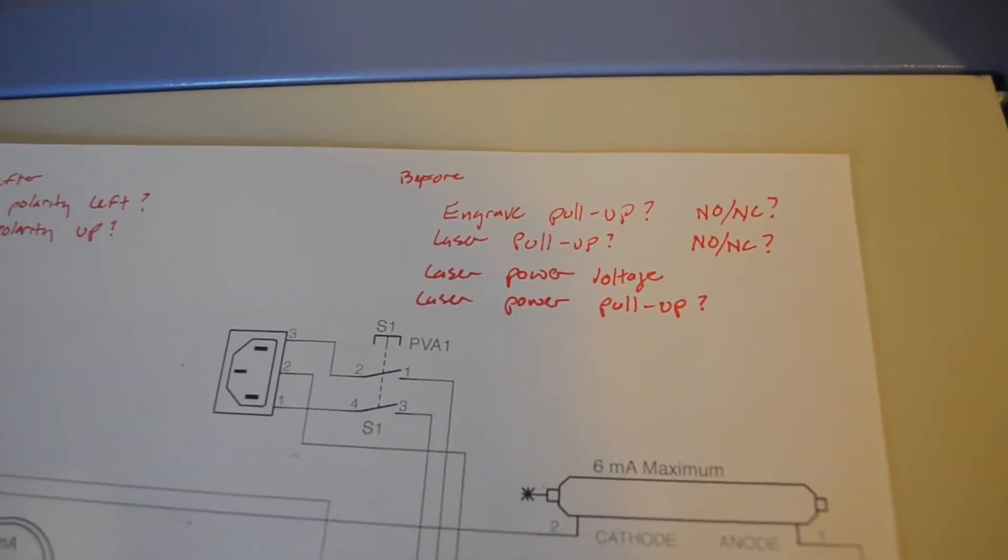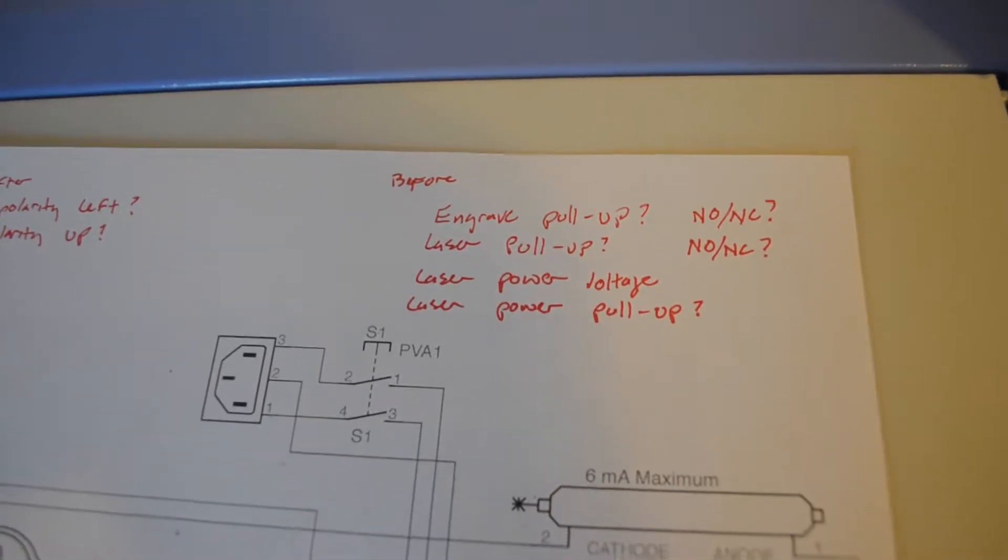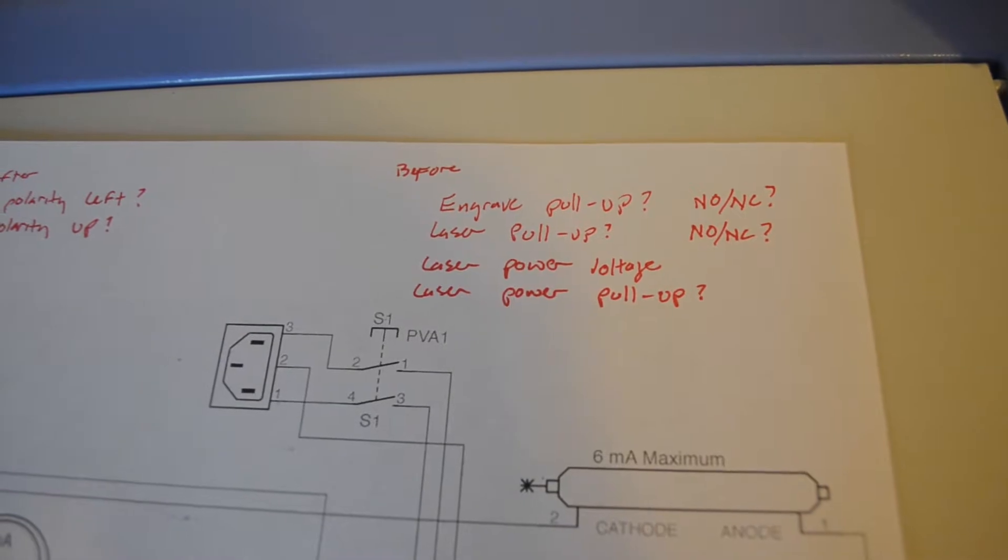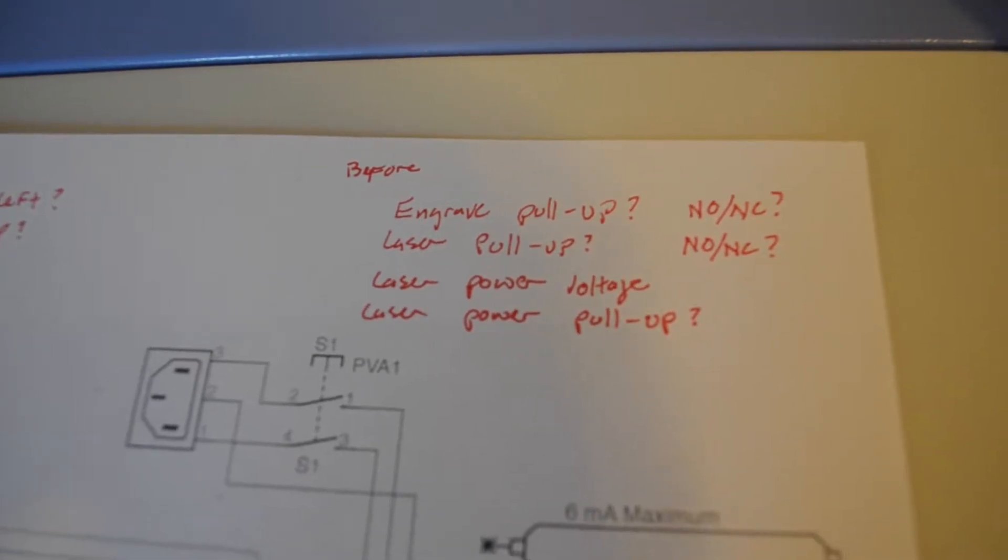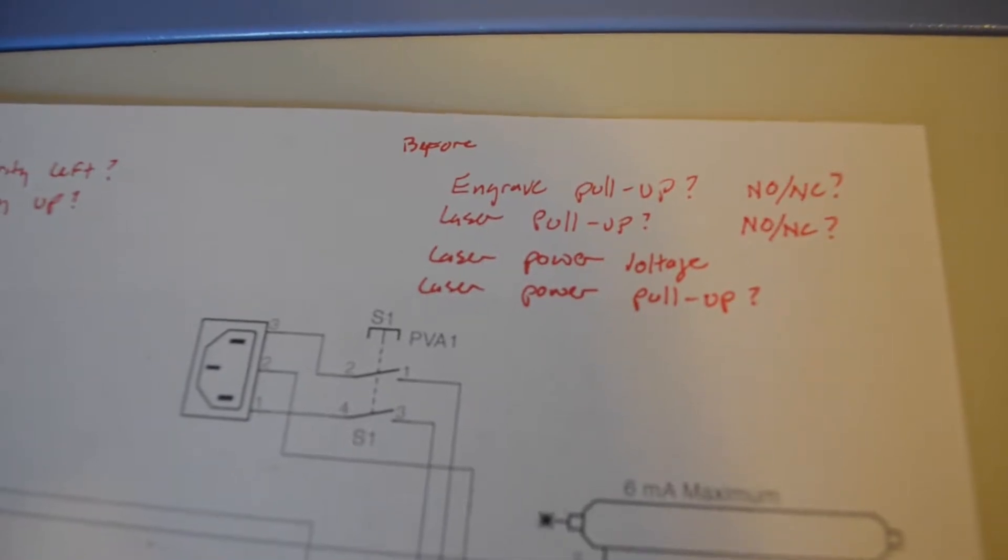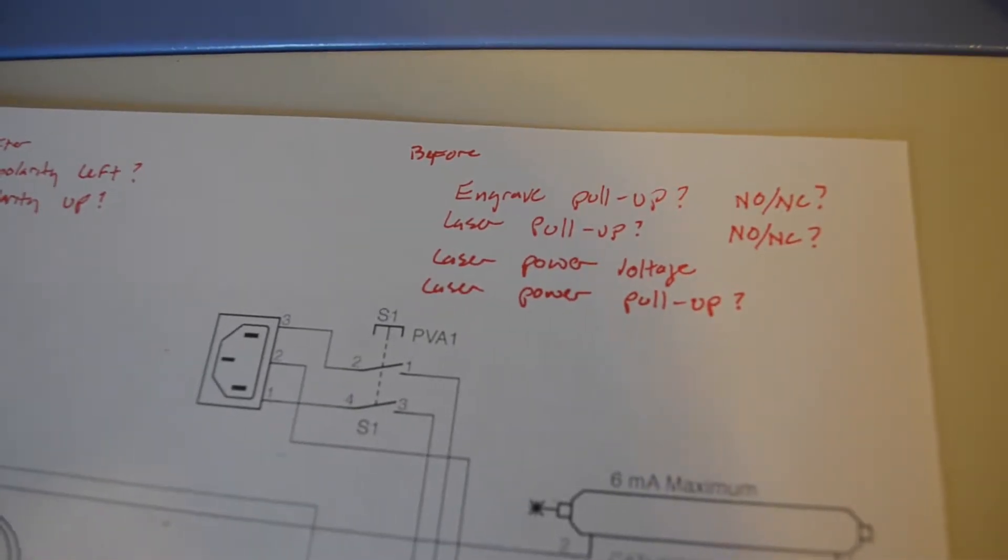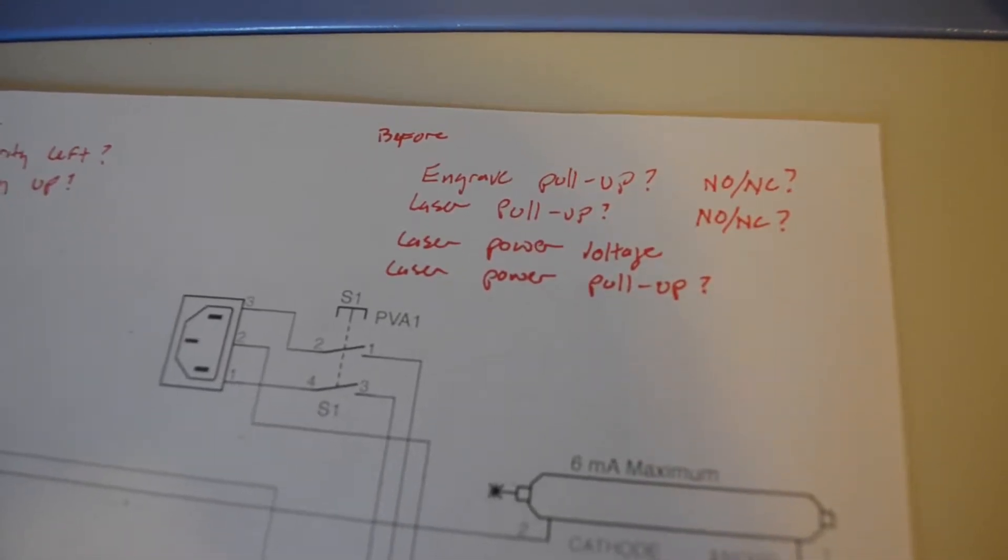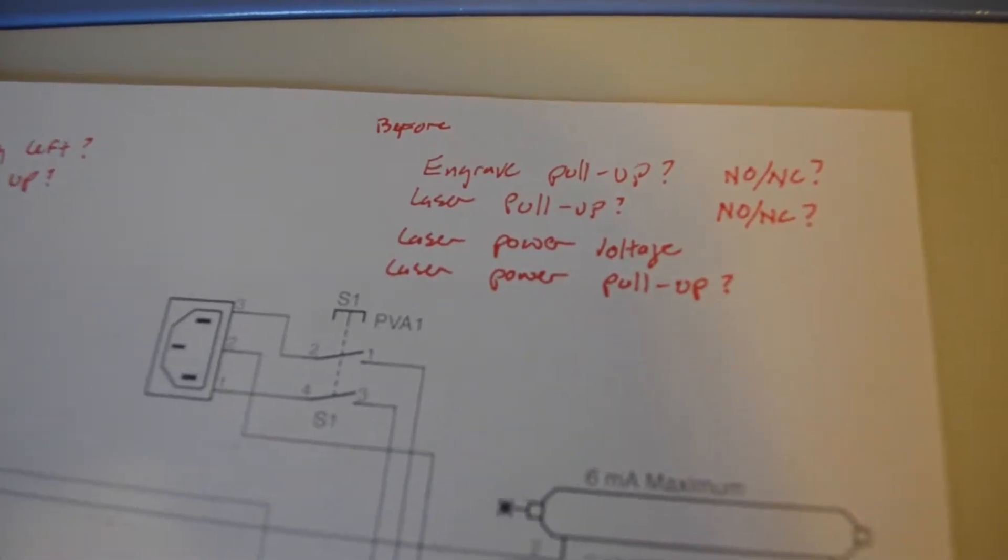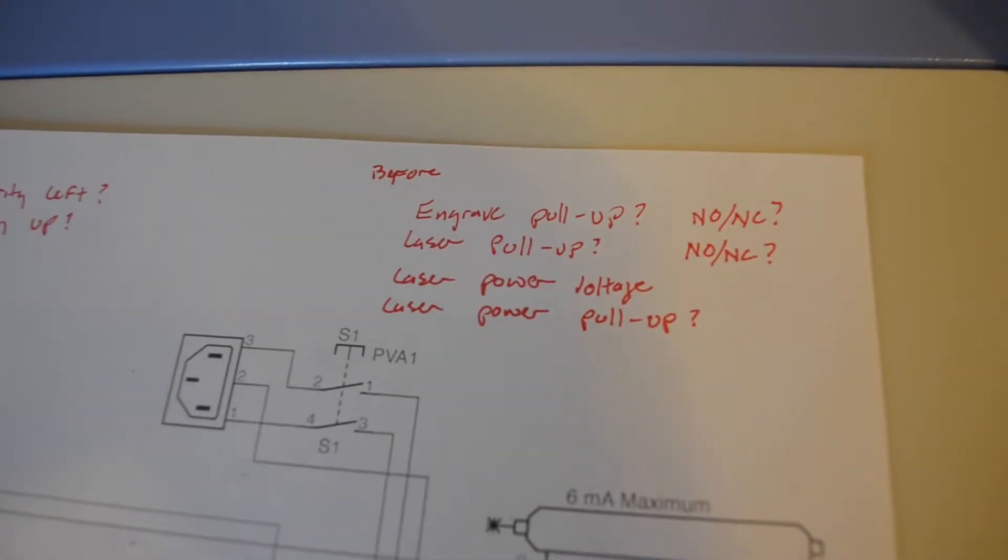We also need to know if the engrave button on the front panel is normally open or normally closed. We need to know on the laser control pin does that have a pull-up and is the button normally open or normally closed. I'd like to know what the control voltage is for the laser power because when I add PWM it would be good to know what the maximum voltage that I will allow on the PWM channel. And finally is there a pull-up on the laser power pin, the analog input. So we're going to answer those questions as many as we can without powering the laser power supply on at all.